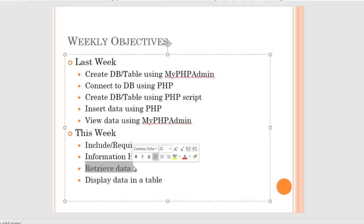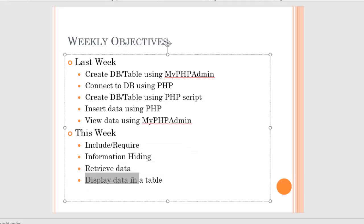Last week we did insert — putting things into a table. Now we're going to retrieve and display data in a tabular format. You're all pretty competent at creating tables because we've done quite a bit of that already. You did the XO pattern and the checkerboard. This week we move on to displaying more meaningful data in those tables using those same patterns.